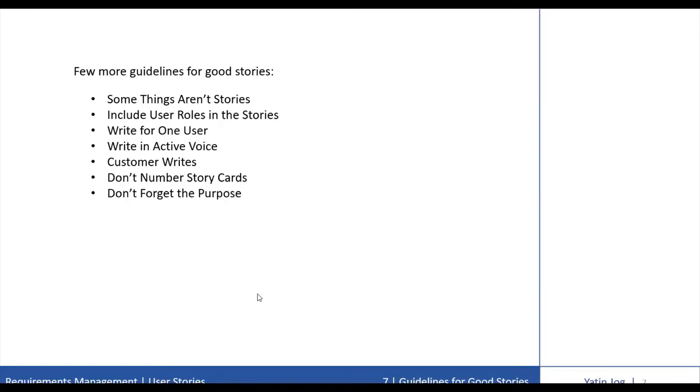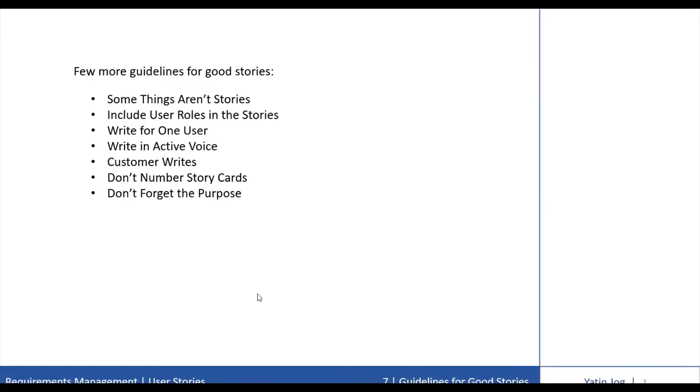The next guideline is to write for one user, considering one intended user. Stories are generally most readable when written for a single user. For example, consider the story job seekers can remove resume from the site. It is not clear from this story that job seekers can remove only their own resume or some other resumes also. You have to write these stories for one user.